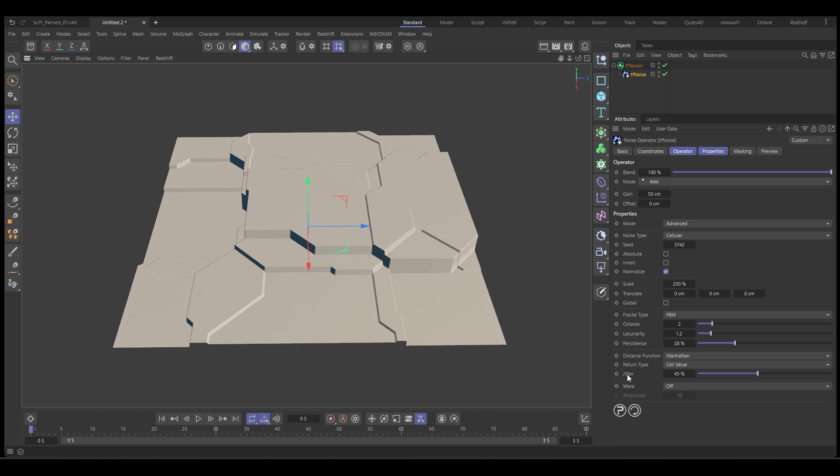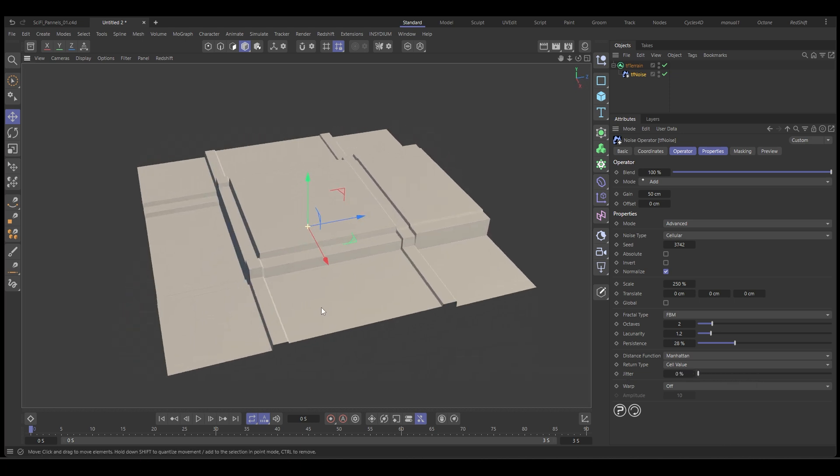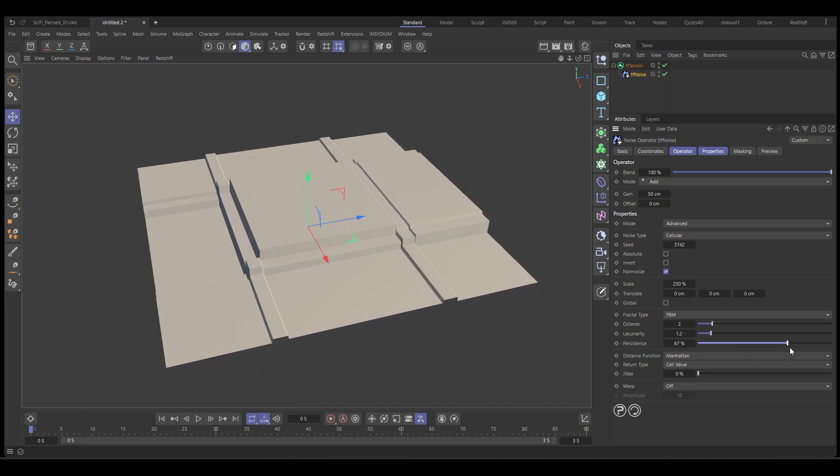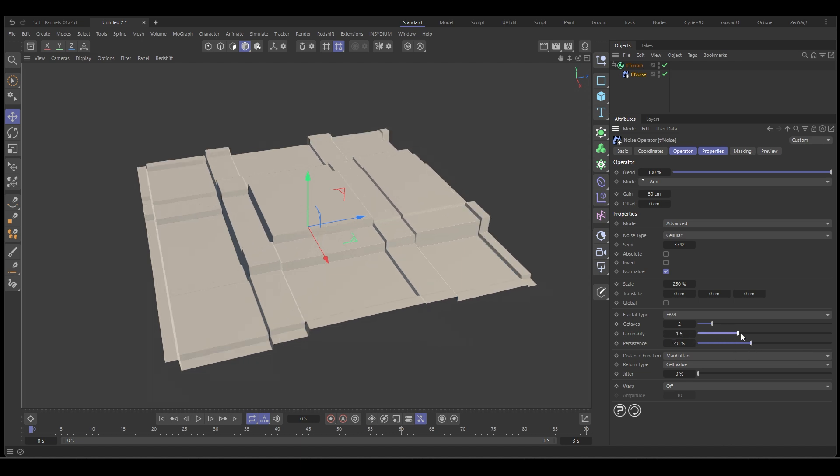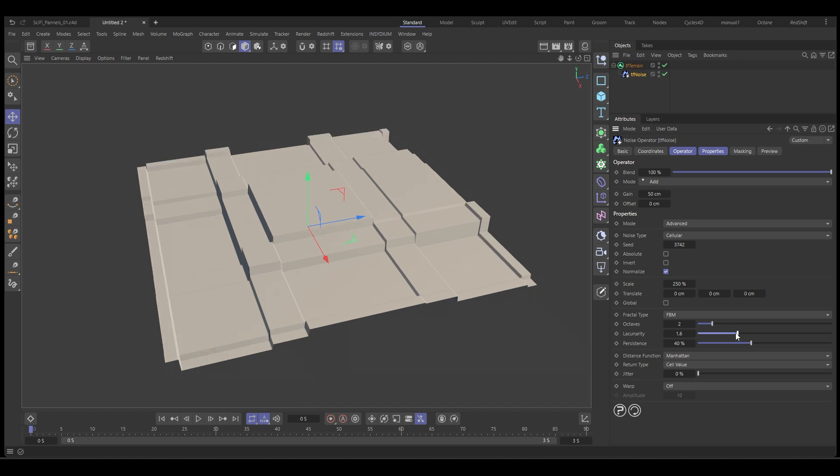We have the jitter and if we take the jitter to zero, it's going to create these square blocks which you might like and then if you add more persistence back in you can start getting some different variations in the height and with the lacunarity, you can get some more layers of detail like that.